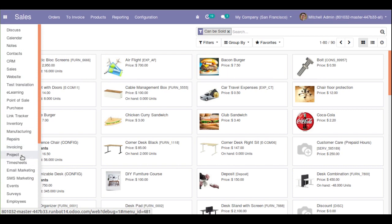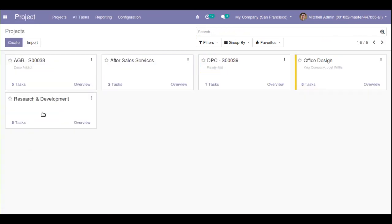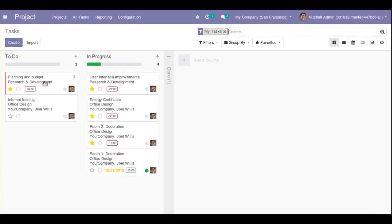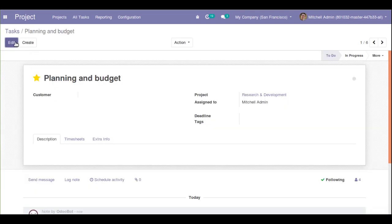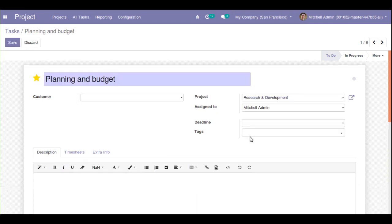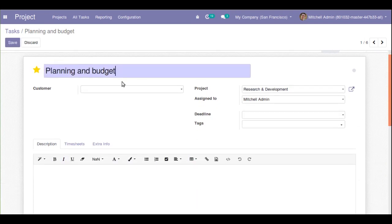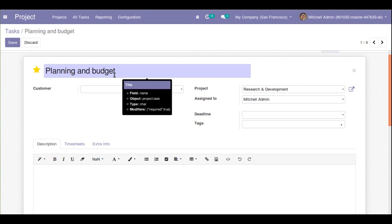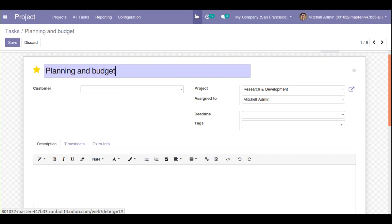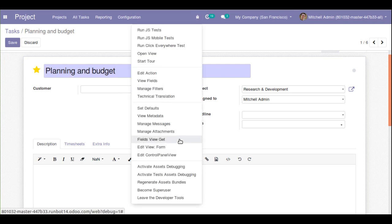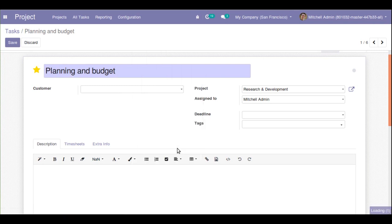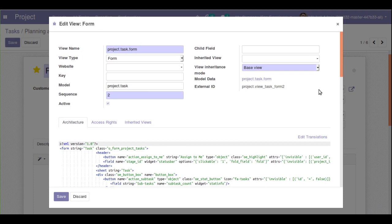In the project view you can see the projects listed. I'll open a task and search for a character field. The name field is a character field itself. I'll click on the edit view form and from there, along with the name field, I'll add the widget.